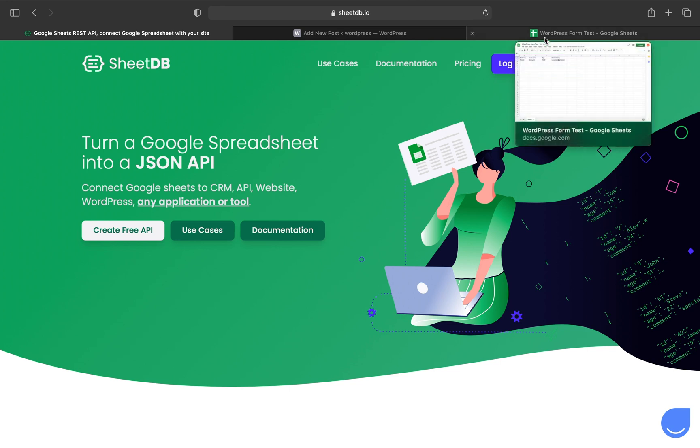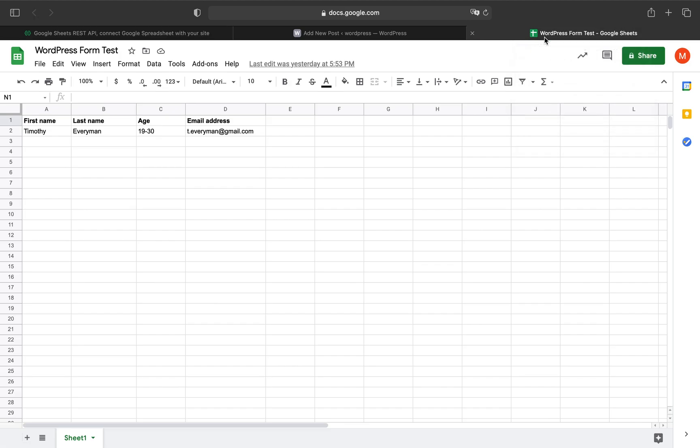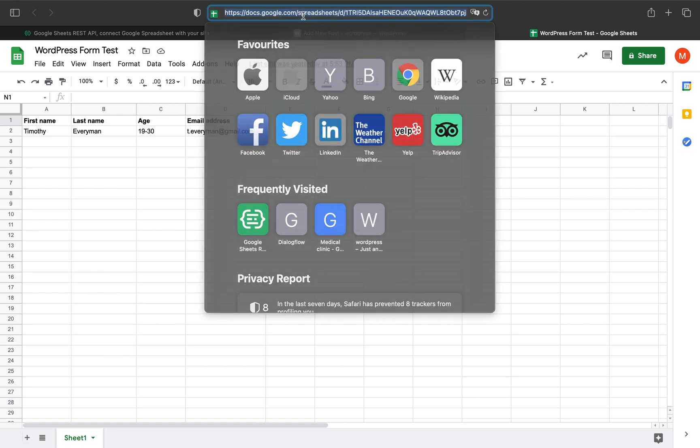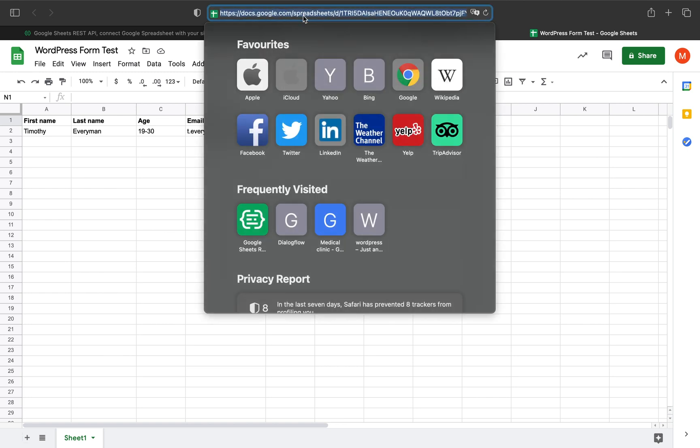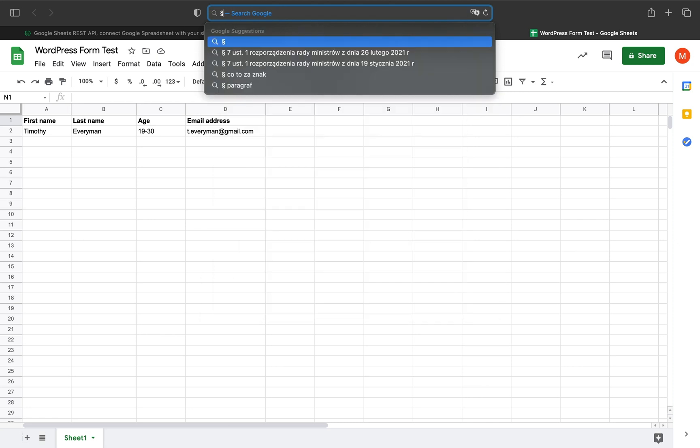First, we need a spreadsheet to send our data to. I've prepared a simple one with column names in the first row: first name, last name, age, and email address. Let's copy the spreadsheet's URL because we'll use it immediately.